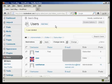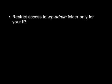So that's done. Another thing you should do is restrict access to the wp-admin folder to only your IP address.